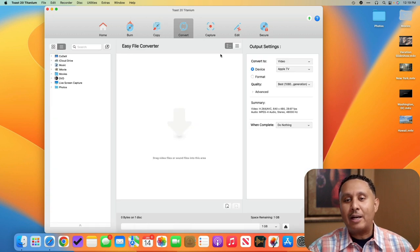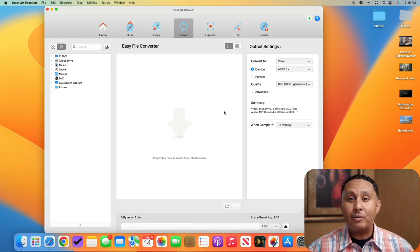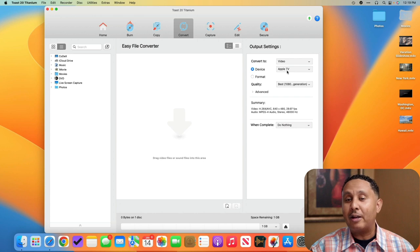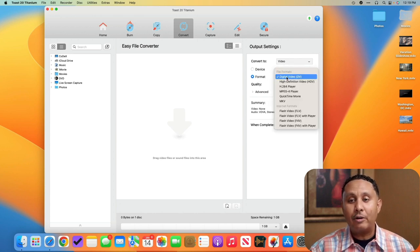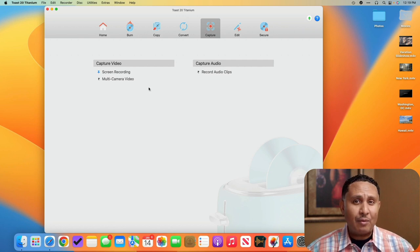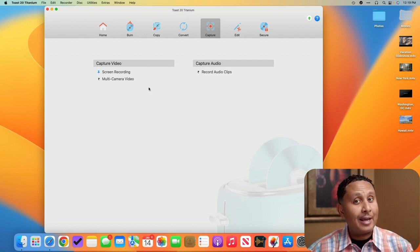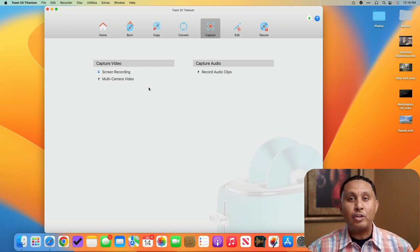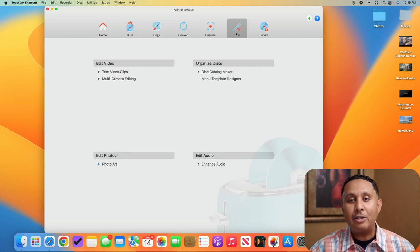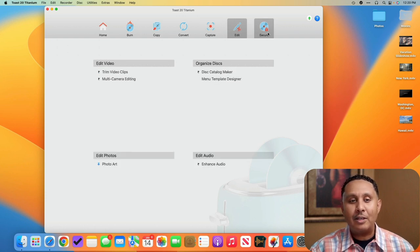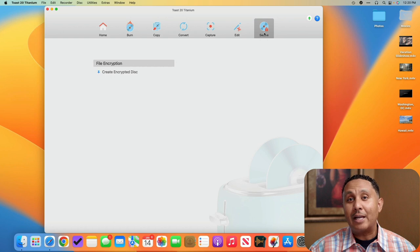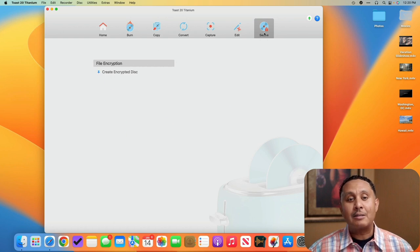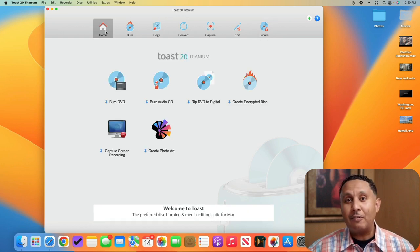There's also a conversion option which allows you to take videos and photos and convert them for output on other devices, or if you're doing audio, convert the audio to other formats. Capture lets you capture the screen, which is kind of what I'm doing right now. I'm using a different app called ScreenFlow but it's the same idea. You can record your screen or audio, and then you've got some editing options for editing video. You've got the ability to also create secure or encrypted discs. If you'd like me to talk about some of the other sections in an upcoming video, just drop a comment and let me know.